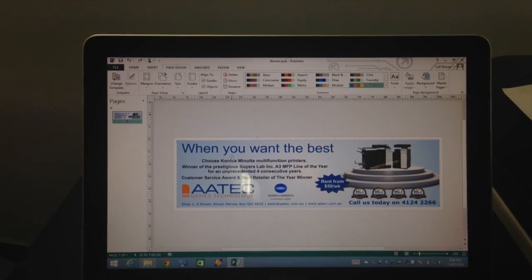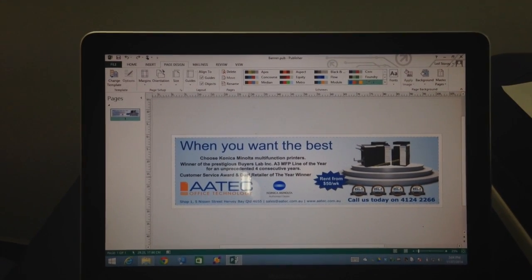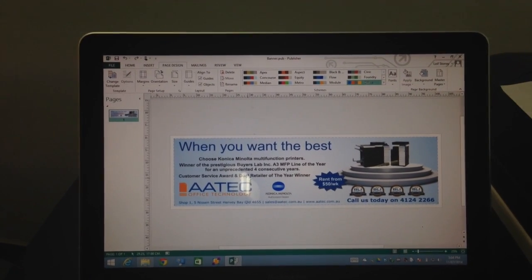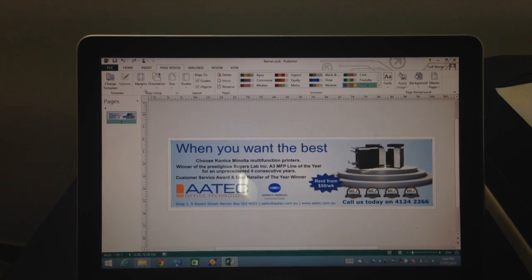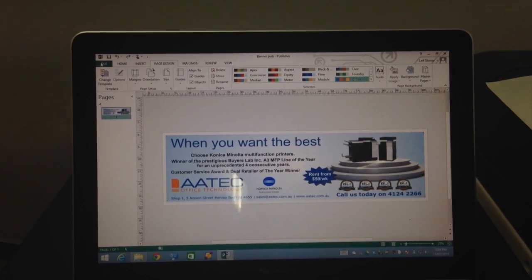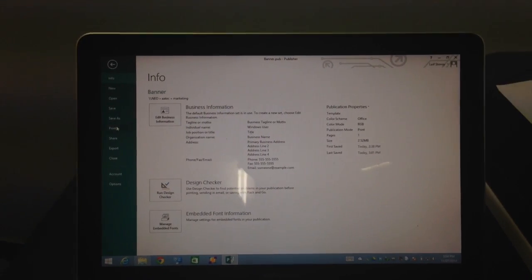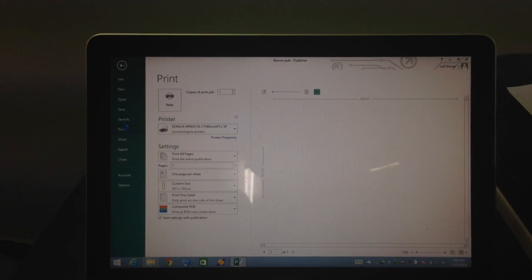Then I've put on the images or whatever to design the banner. Once we're ready to print that, we'll go to File and Print.